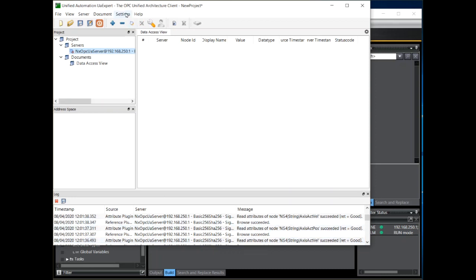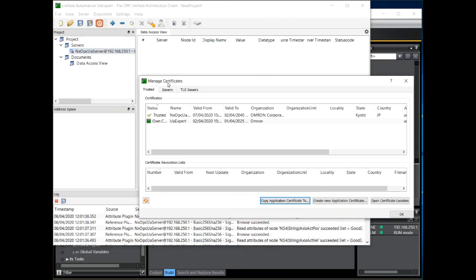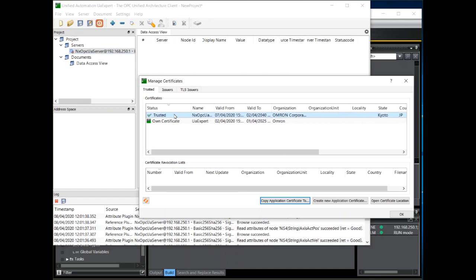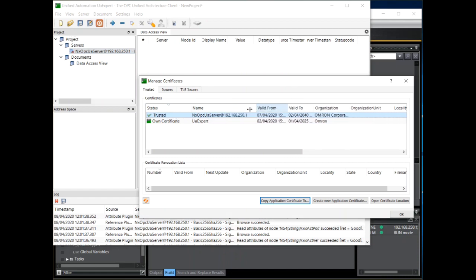At any time we can view this trusted certificate. To do that, click on settings, manage certificates, and we can see it there. So this is the trusted OPC UA server certificate from the NX102.